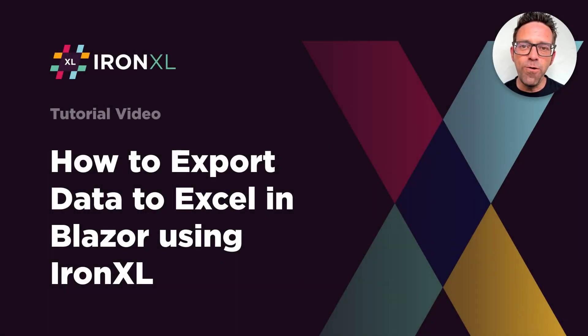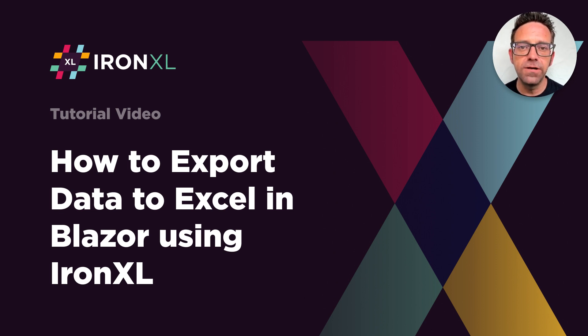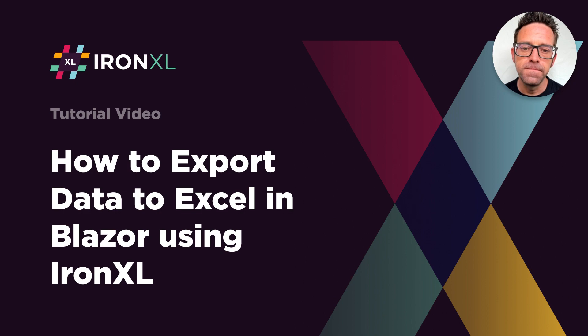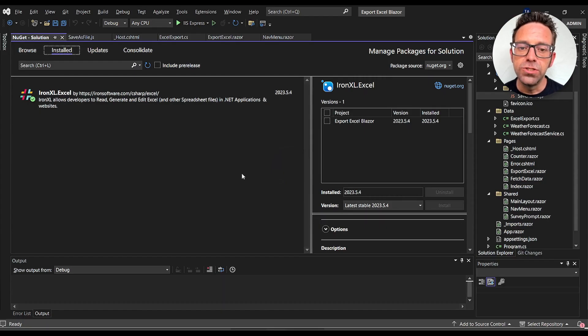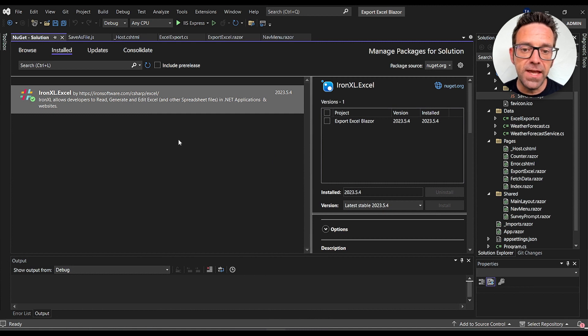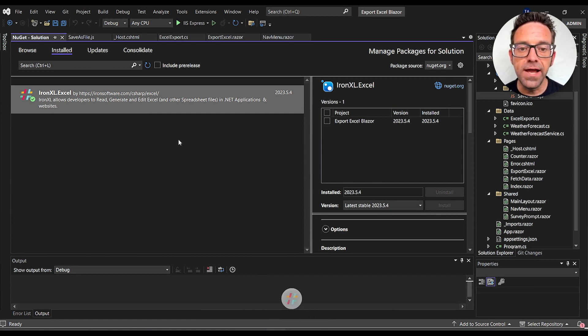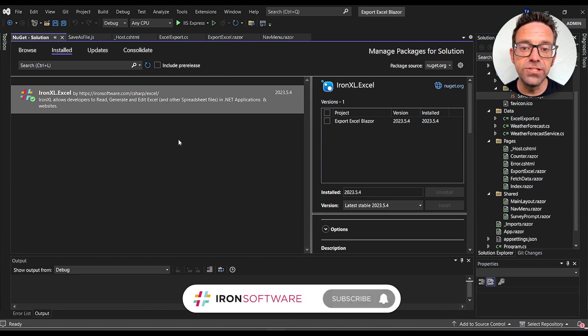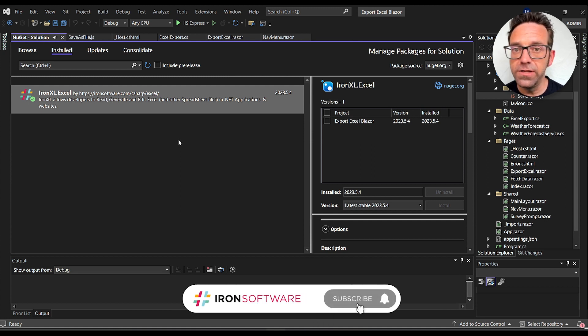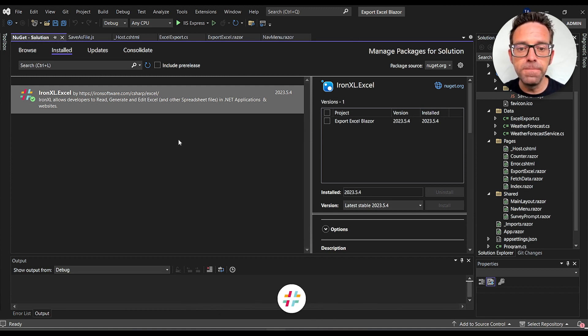How's it going everybody, welcome back. In this tutorial we're going to discuss how to export data in Blazer using IronExcel. We're exporting data in Excel using Blazer and Visual Studio 2022. I have the latest version installed and you can install it using the NuGet package manager. We always recommend the latest version of both IronExcel and Visual Studio for the smoothest process.